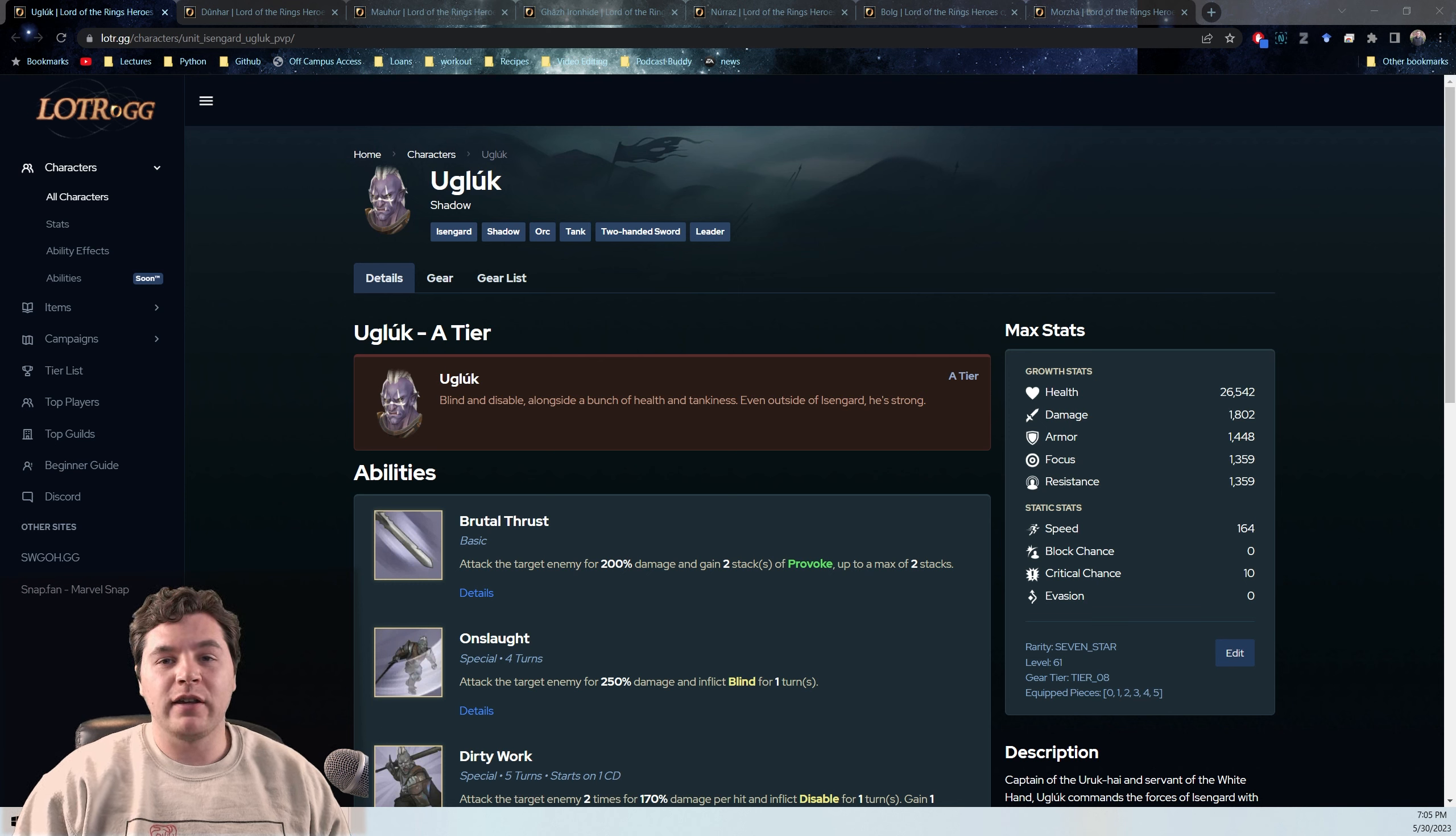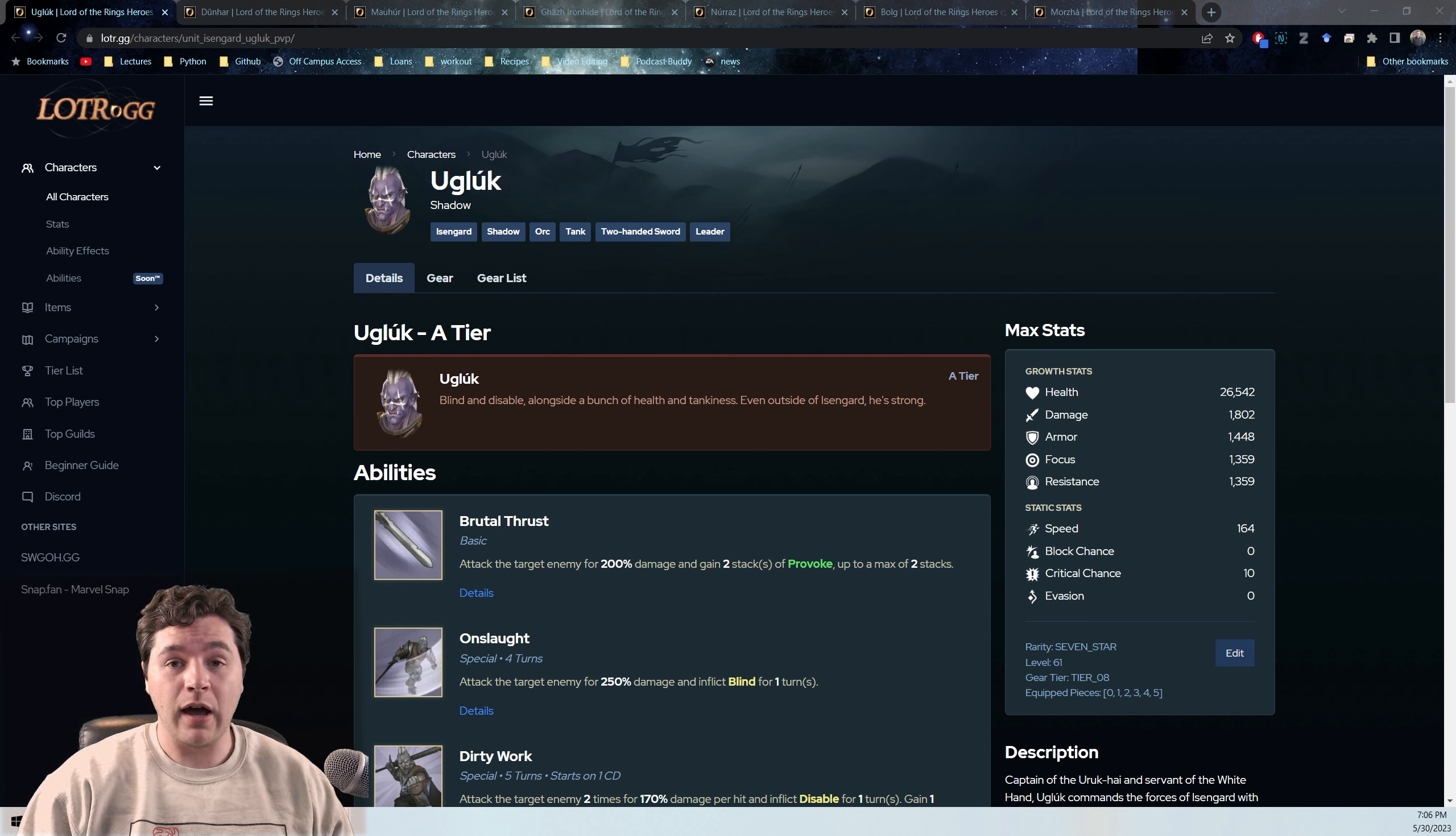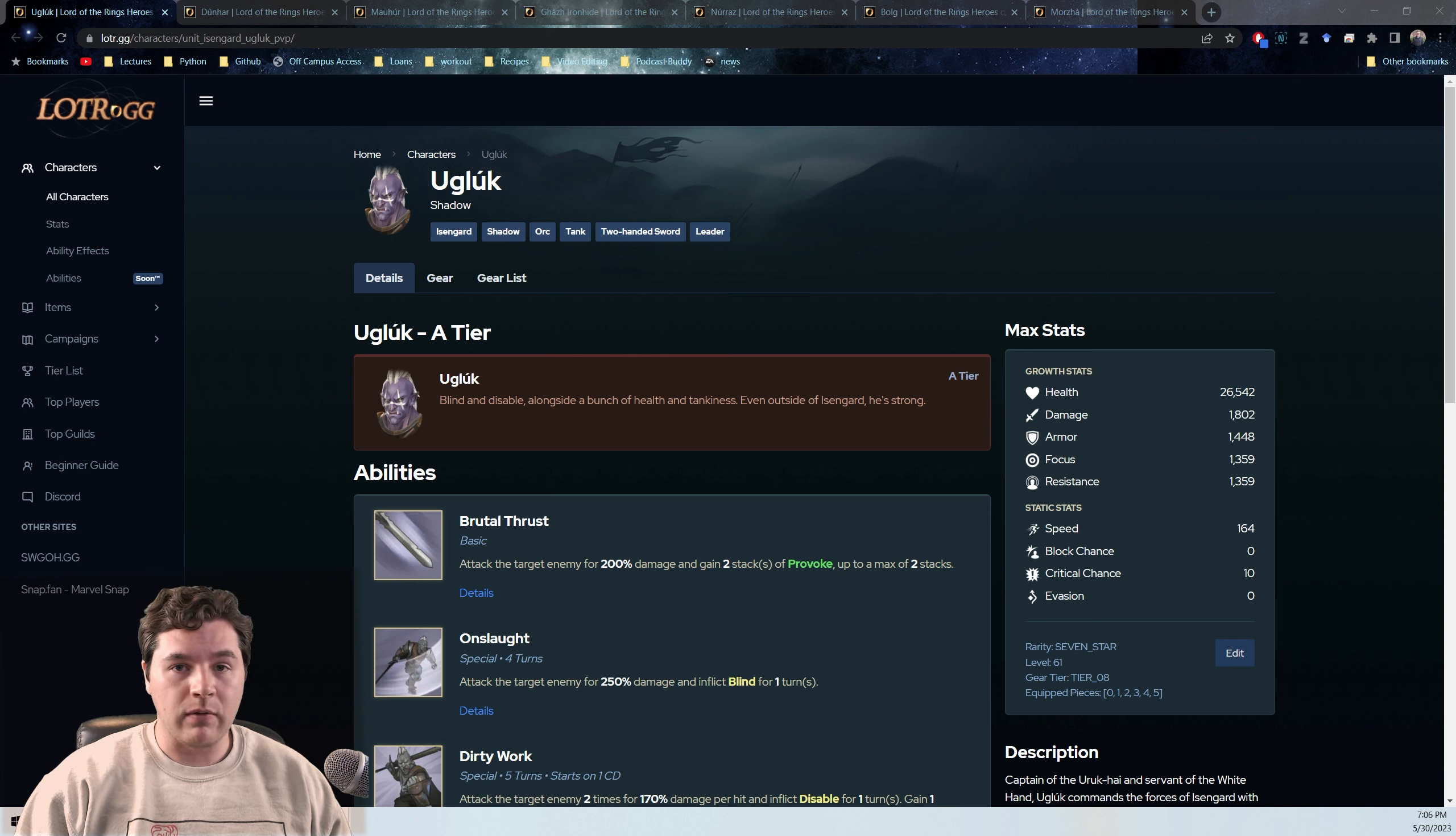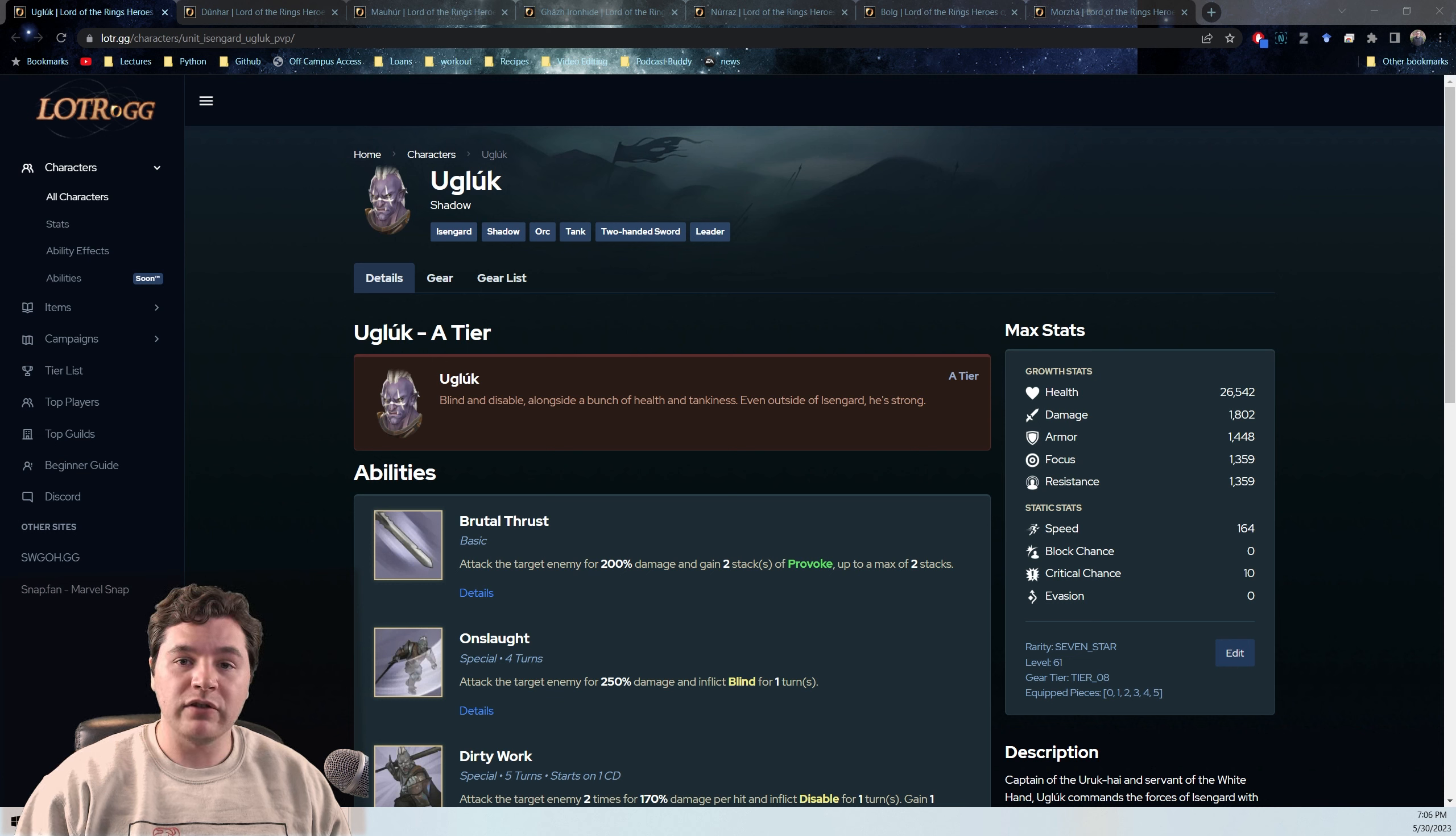Today we're going to be talking about doing the hard version of Shadow Campaign 3.9. If you started on launch day, you've probably already passed this, but if not, if you're around let's say 35 to 40, this is probably something you're working on at the moment. So I just wanted to make a little guide.